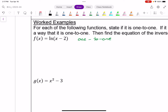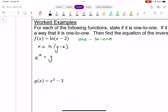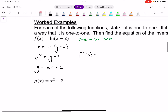Recall the standard way of finding the inverse is to swap around our inputs and outputs. So I write this as x equals the natural logarithm of y minus two. To cancel out that natural logarithm, I want to put this in exponential form: e to the power of x equals y minus two. Add two to both sides: y equals e to the power of x plus two. So my inverse, f inverse, is e to the power of x plus two.